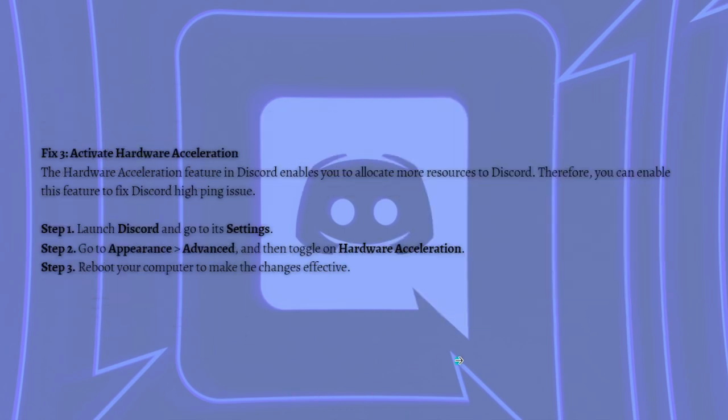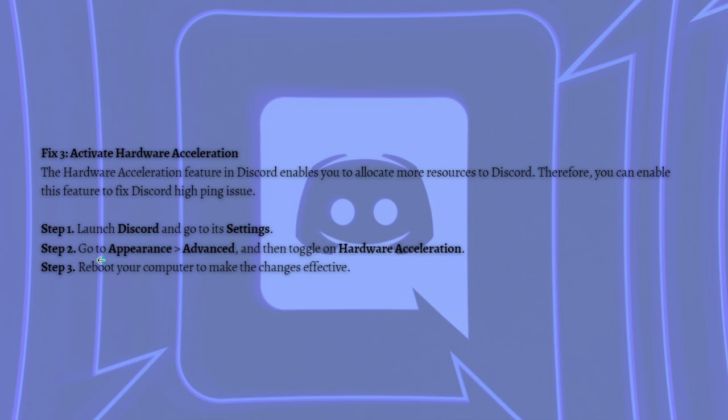And then next what you can do is to activate hardware acceleration. Hardware acceleration feature in Discord enables you to allocate more resources to Discord, so therefore you can enable this feature to fix Discord typing issue. To do that, just simply launch Discord and go to its settings and go to the appearance and then advanced, and then toggle on hardware acceleration. And then just reboot your computer to make this changes effective.